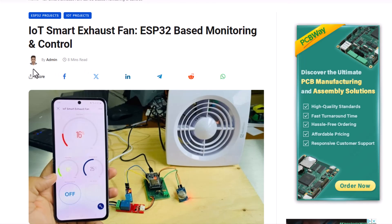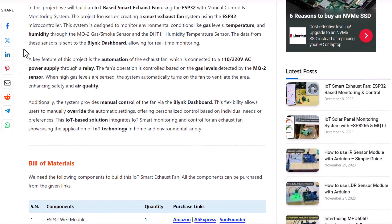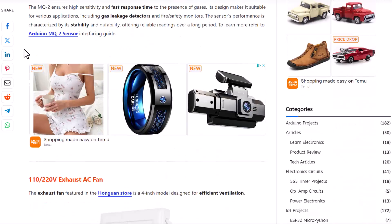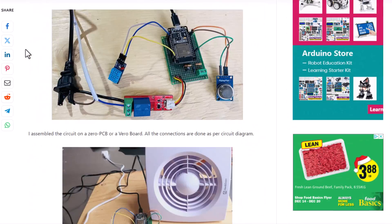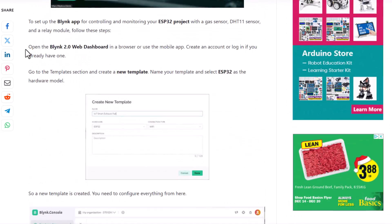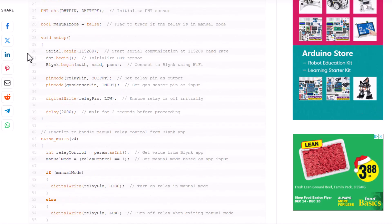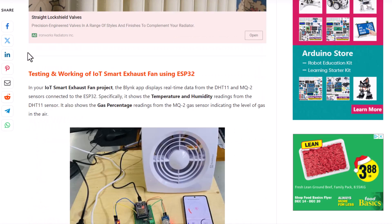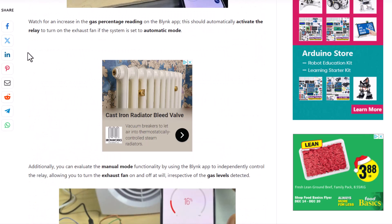You can get the code and complete detail of this project from the How To Electronics website article. Visit howtoelectronics.com from the link in the description and get everything that you want. Thank you so much for watching. See you in the next video.